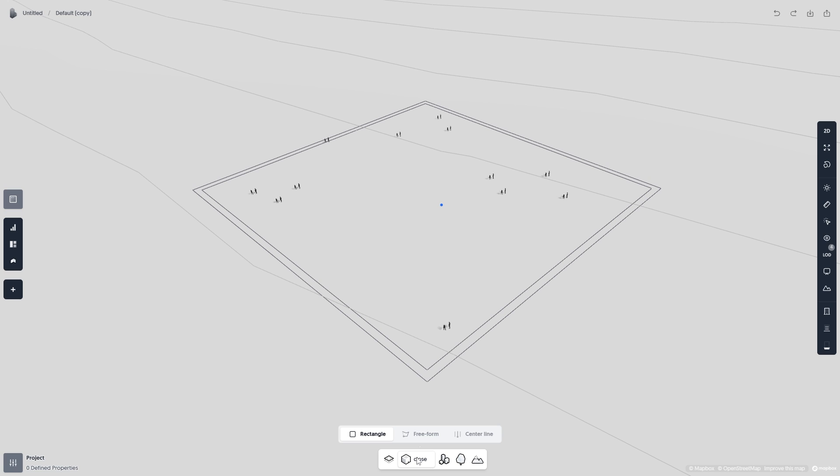The Building tool has three different modes: Rectangle, Freeform, and Centerline mode. Let's look at the Rectangle mode first.